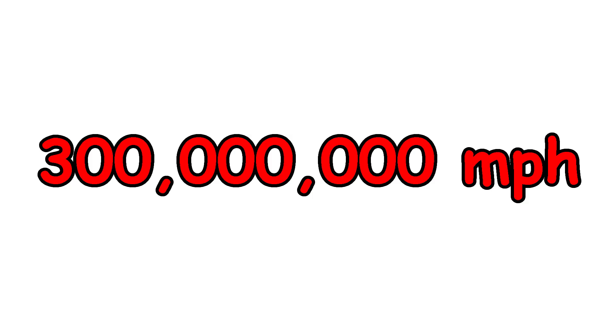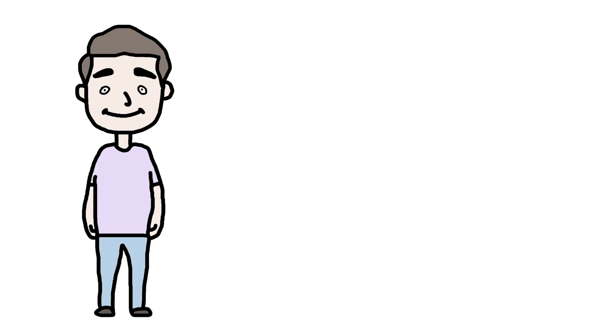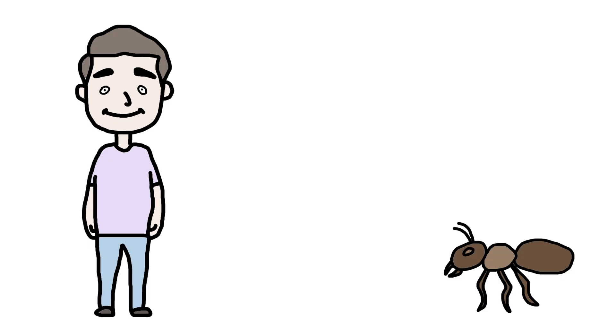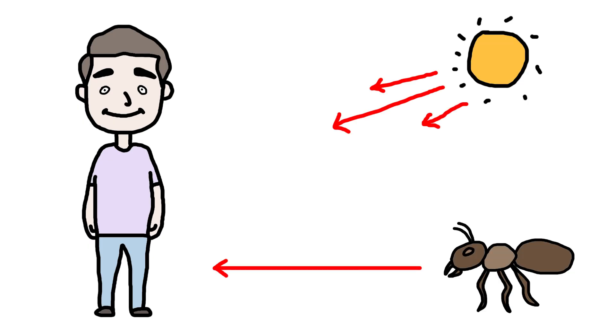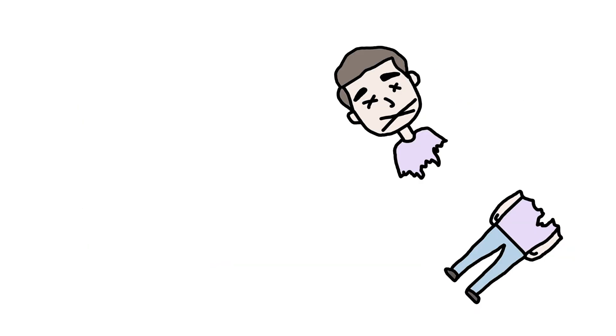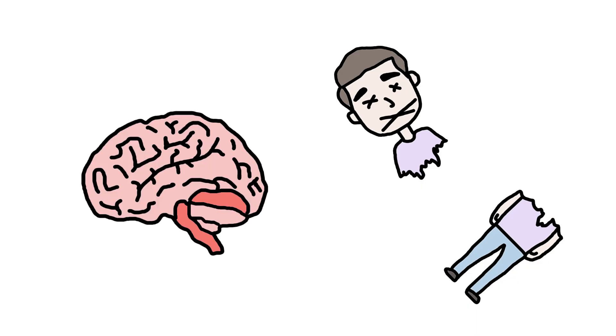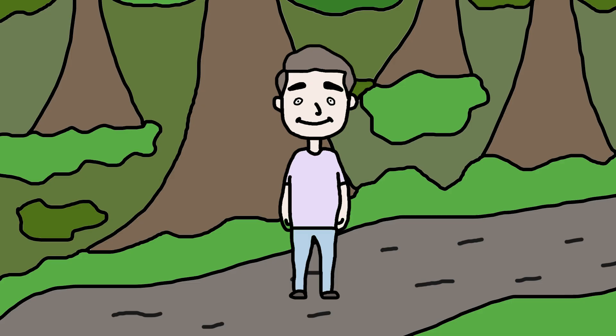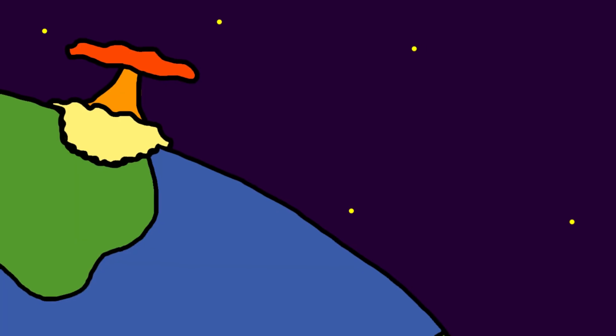This isn't just fast. It's reality breaking fast. At that speed, the ant would reach you before sunlight could reflect off it. It hit you before your brain even registered it was there. No pain. No drama. No slo-mos. Just poof.